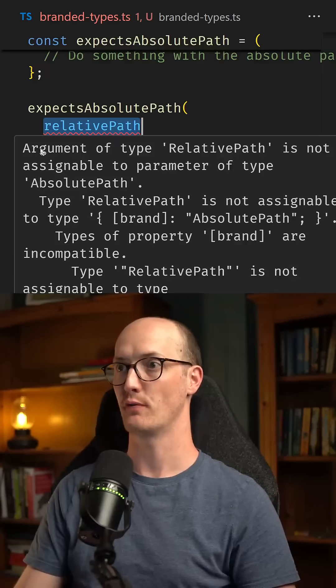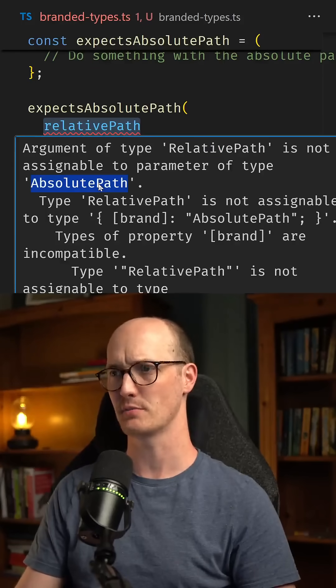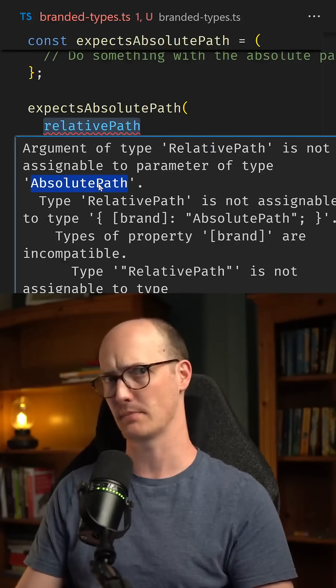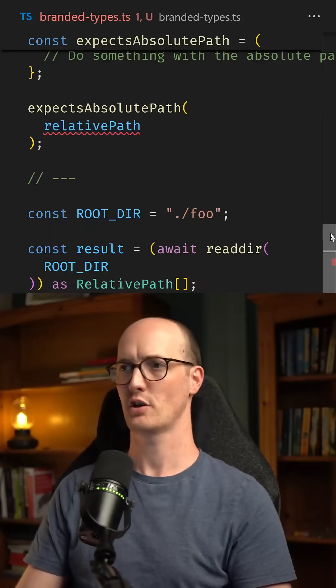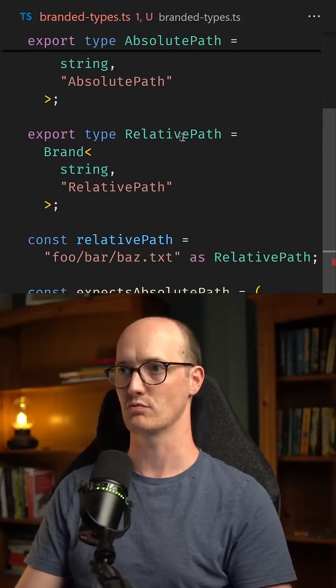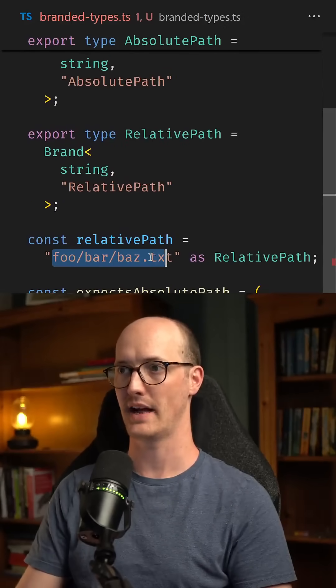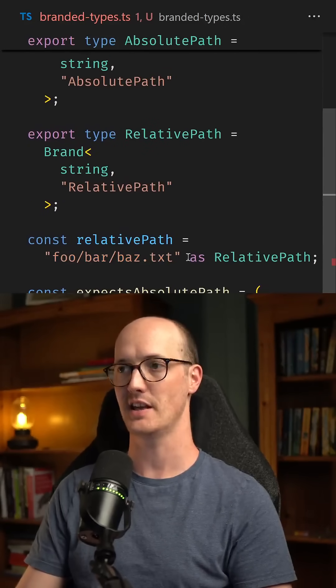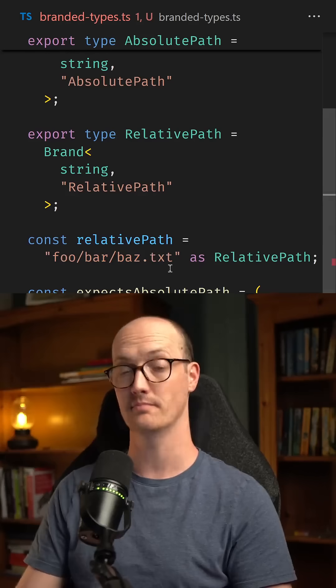If I show you the full error here: argument of type relative path is not assignable to parameter of type absolute path. But what's going on there? Because they're both strings — they're both just like foo bar baz.txt here at runtime.